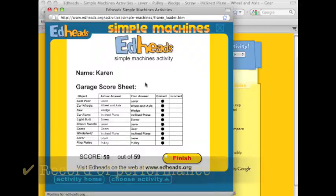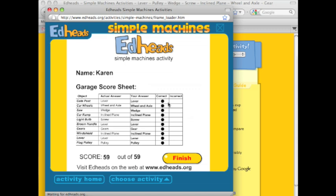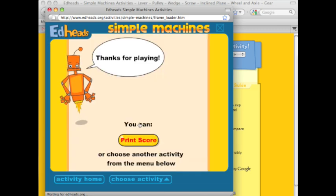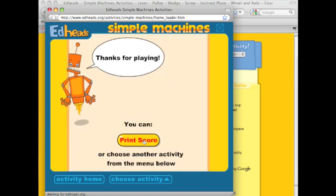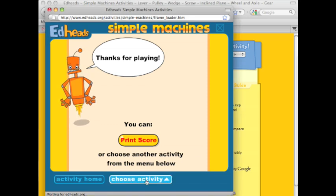The scoring sheet would be a great resource for a teacher to keep track of what students have learned. It shows whether you got it correct or incorrect, what you guessed, and your score. You can print this. When you click on finish, it has the option of printing the score or choosing another activity. We're going to briefly take a look at a few of the other environments.